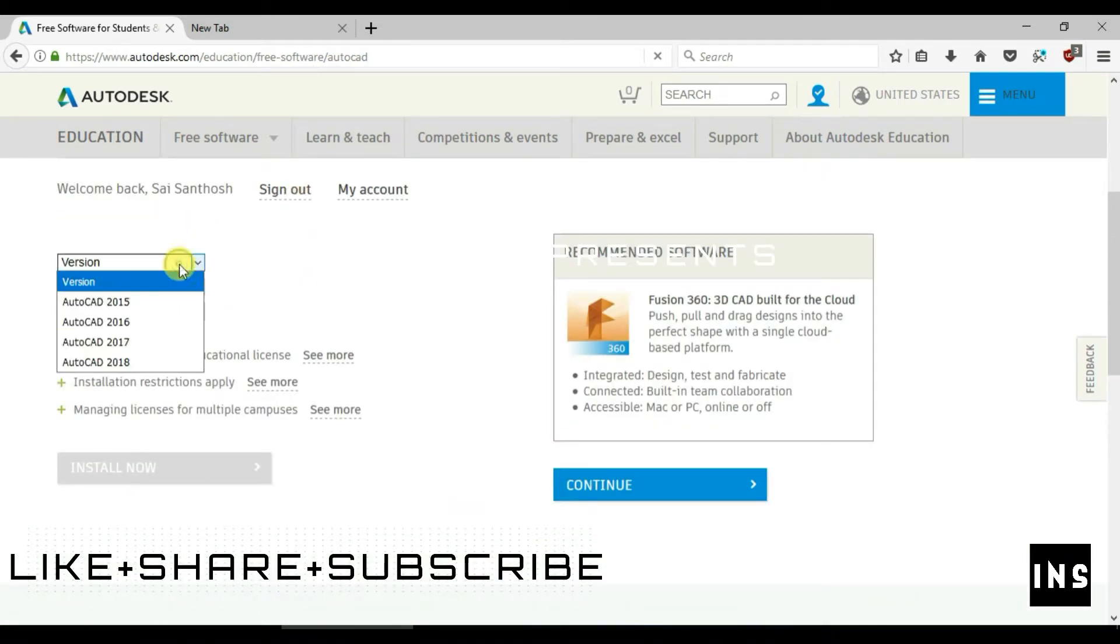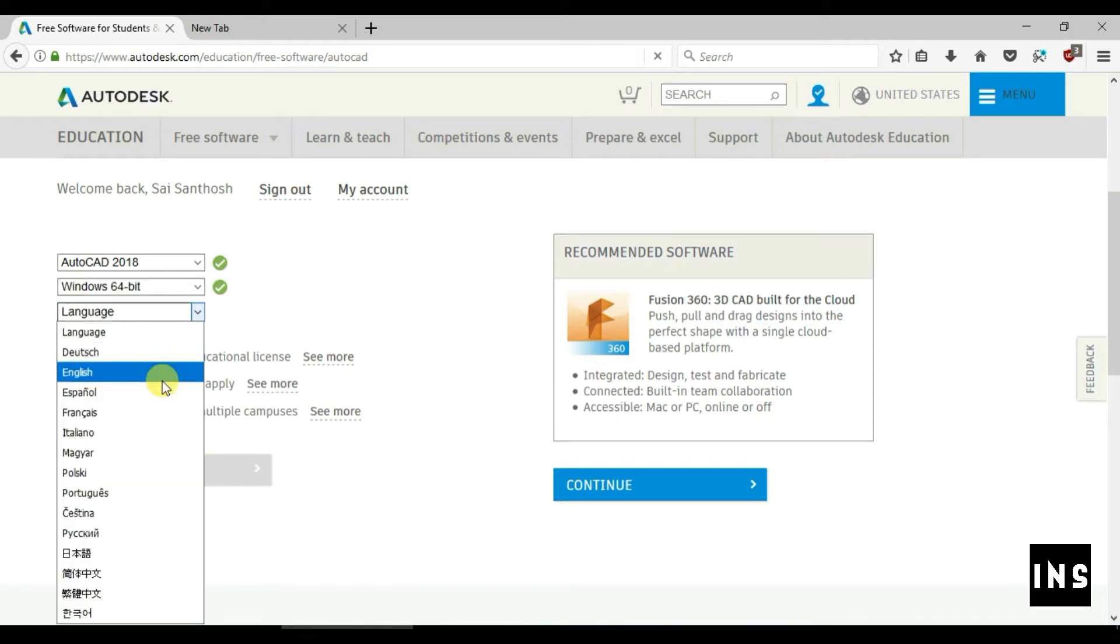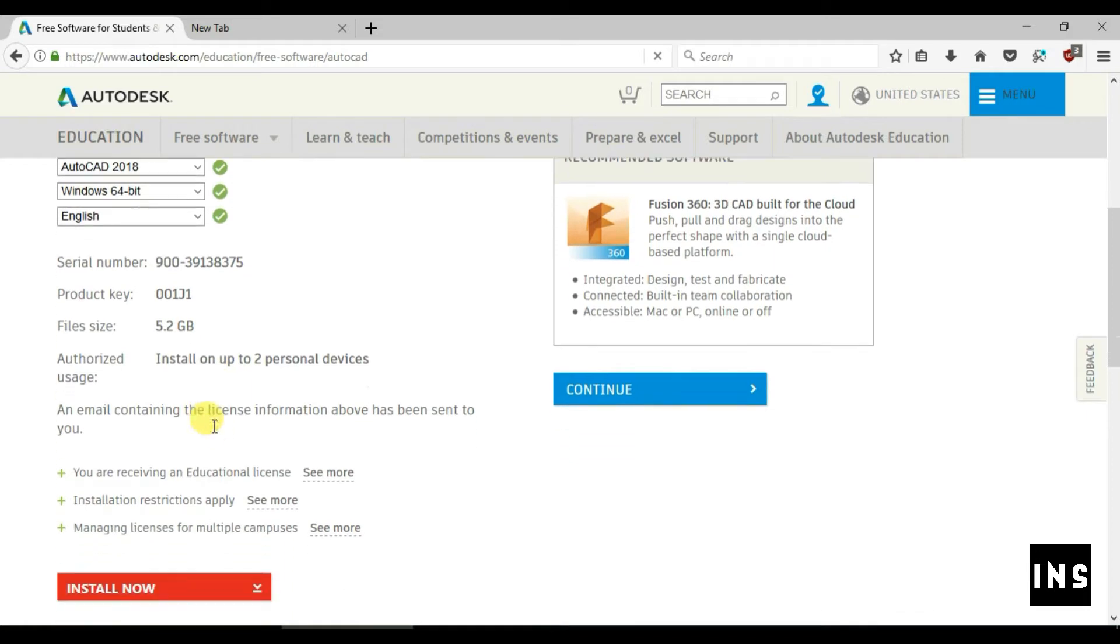Choose the version you want to download. Choose operating system and choose language. Then the serial number of the file and product key is provided.